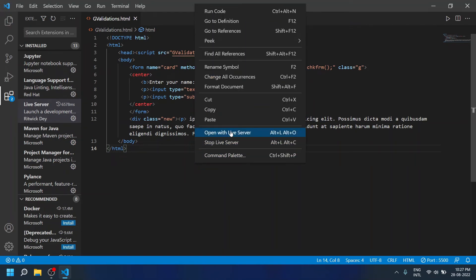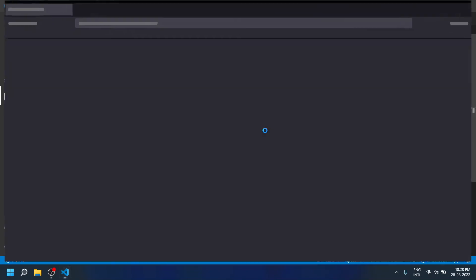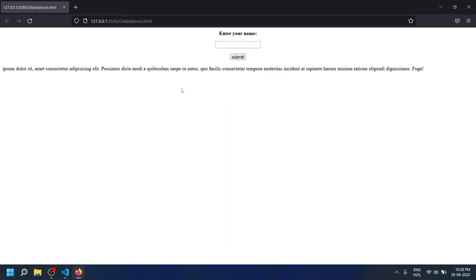So I am going to run my HTML file with the Live Server. I have chosen Firefox, and now it should open in Firefox. So here you can see the result—the HTML file is opened in Firefox.